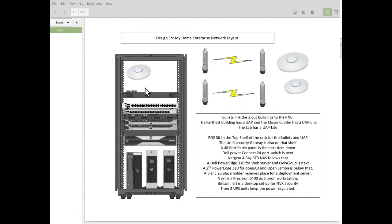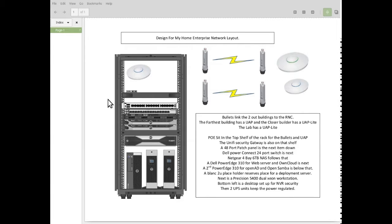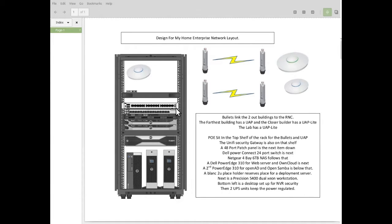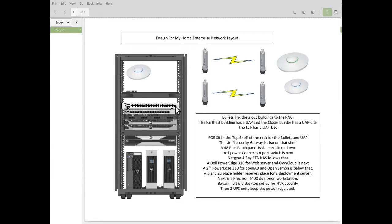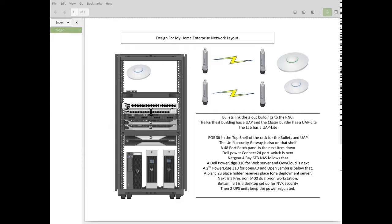So next item down, I have an empty space there for some cable management. Next space down is a patch panel. I've got a 48-port patch panel in place. And below that, I have a 24-port Dell Power Connect switch.